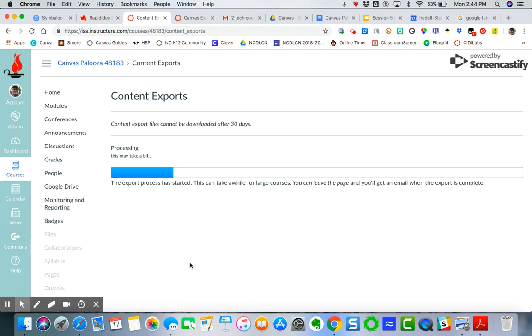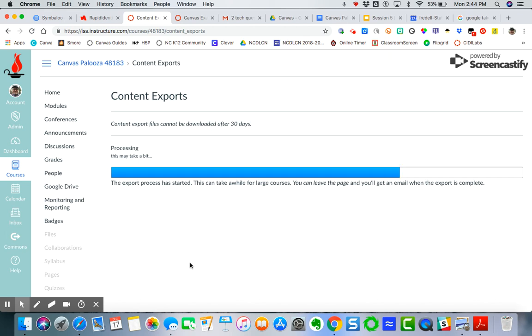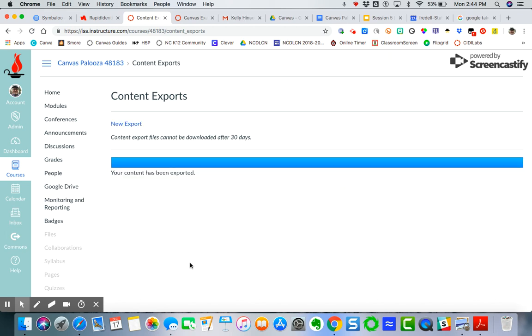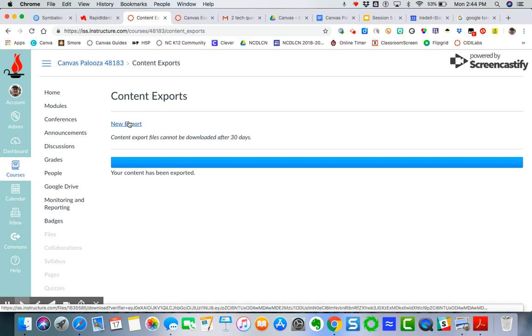Now this process may take a bit depending on how big the course is. And so you can see here that it's working nicely. And then I get a message that says I've got a new export.